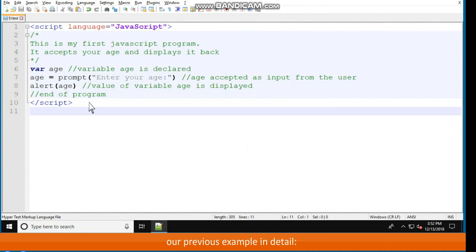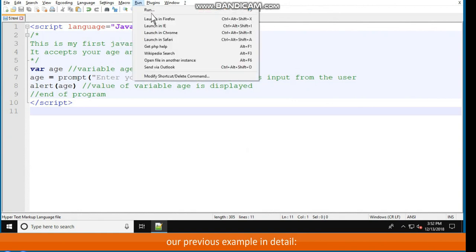Script language equals JavaScript in double quotes, slash asterisks, this is my first JavaScript program. It accepts your age and displays it back. Asterisks slash, var age, double forward slash variable age is declared. Age equals prompt, enter your age colon double quotes, followed by parenthesis, double forward slash, age accepted as input from the user. Alert age, double forward slash, value of variable age is displayed. Double forward slash, end of program, slash script.